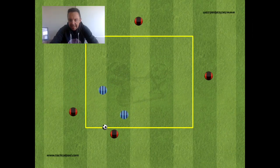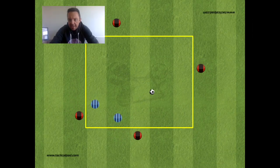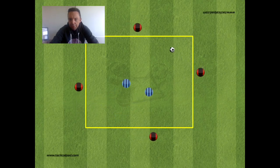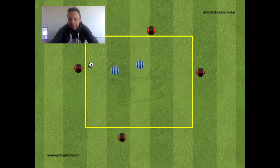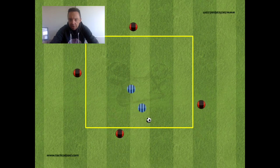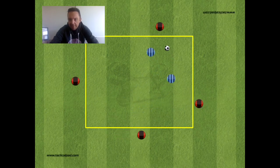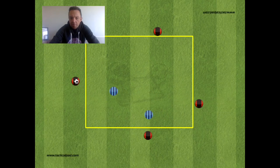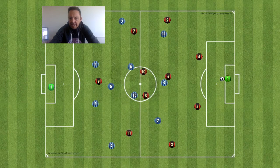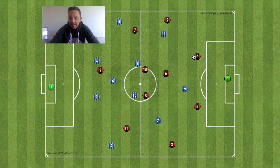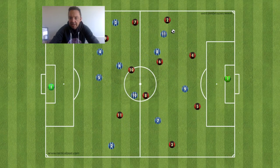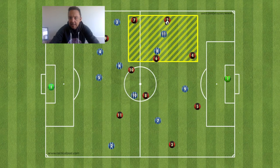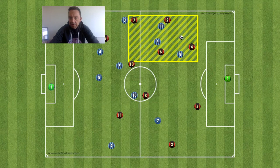Hello coaches. Some ideas on how to make a 4v2 rondo — or a traditional rondo where it's two players in and four or five on the outside — more realistic. From a numbers perspective, in a game where you're recreating a situation like this, maybe it goes from centre back to full back, and maybe it's the 8th and the 11th, or the two.